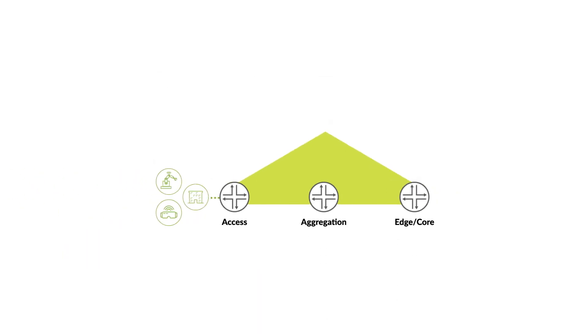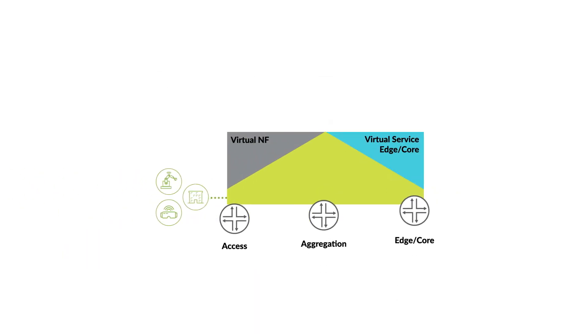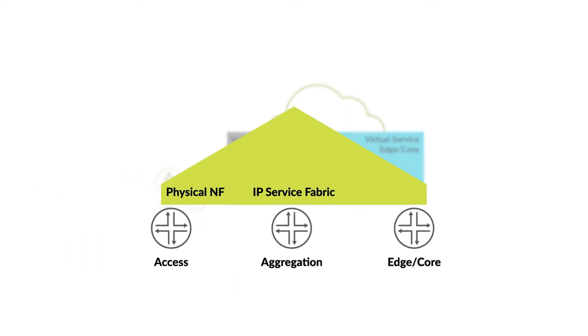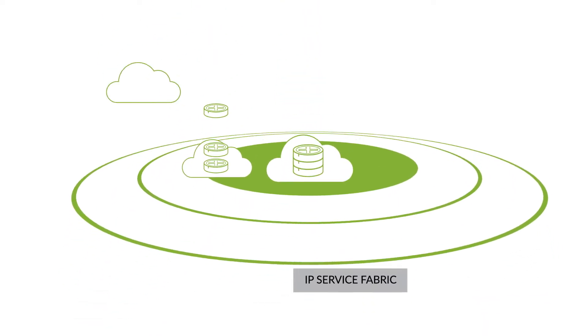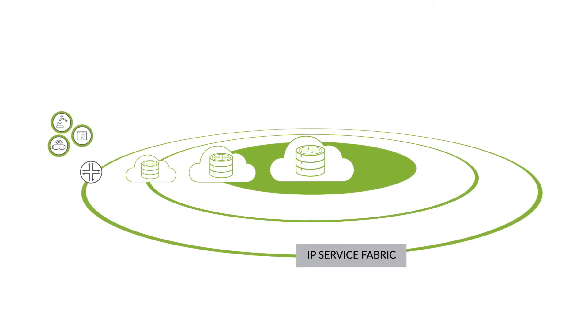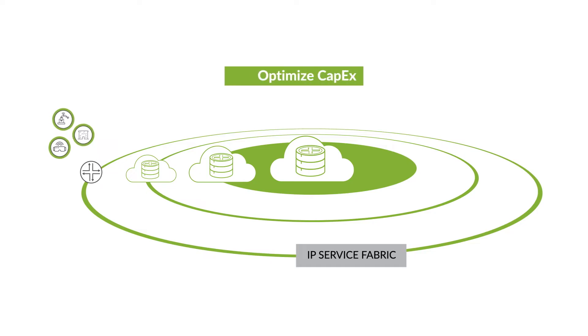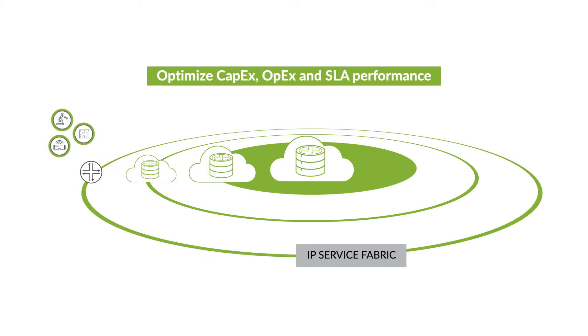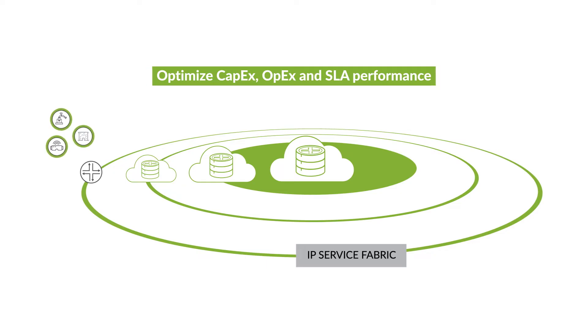Comprised of both physical and virtual network elements, our IP service fabric spans the entire network architecture from access to core. We virtualize and disaggregate select network functions, distributing them across strategic locations to optimize CAPEX, OPEX, and SLA performance while delivering optimal quality of experience for each user.